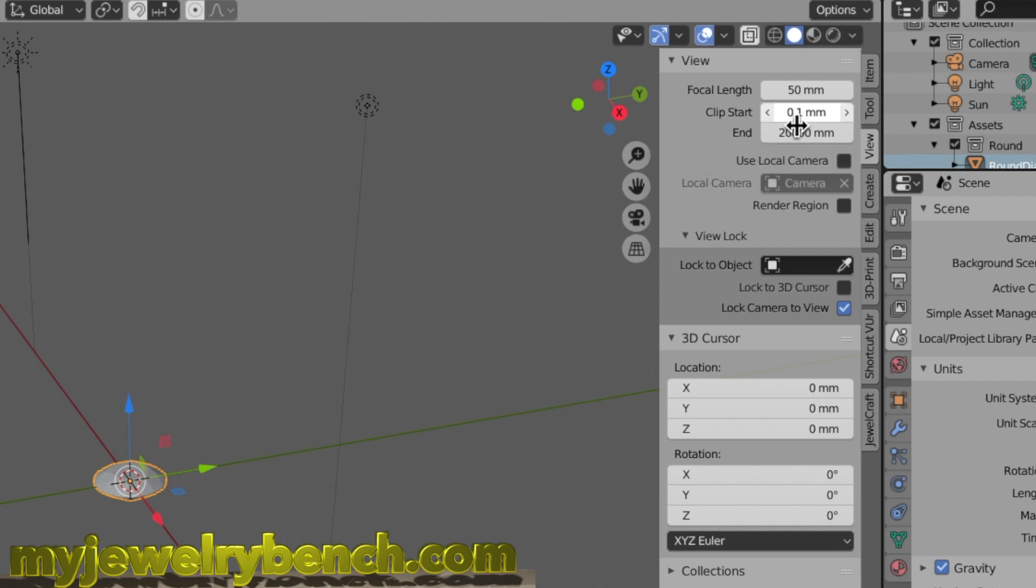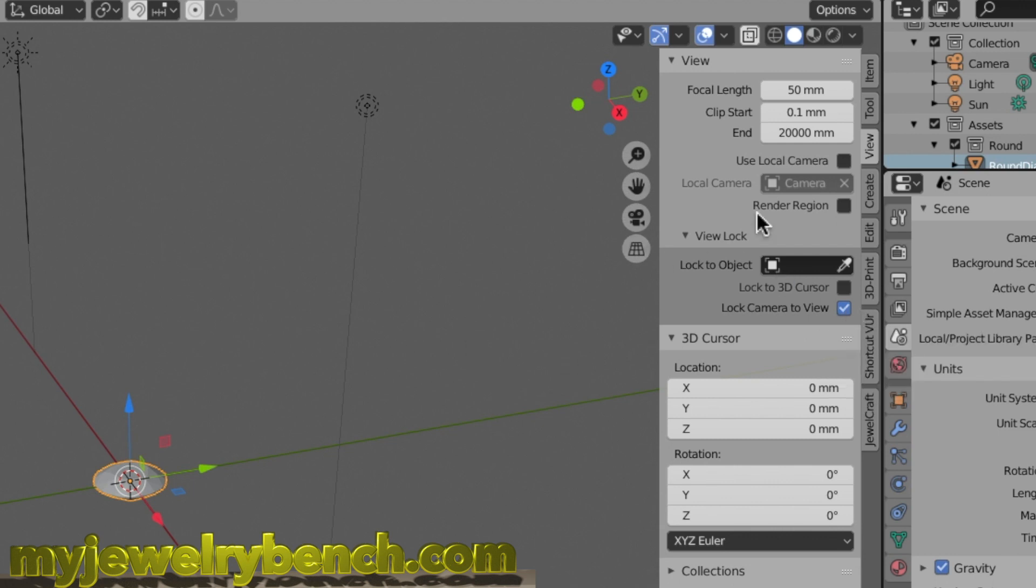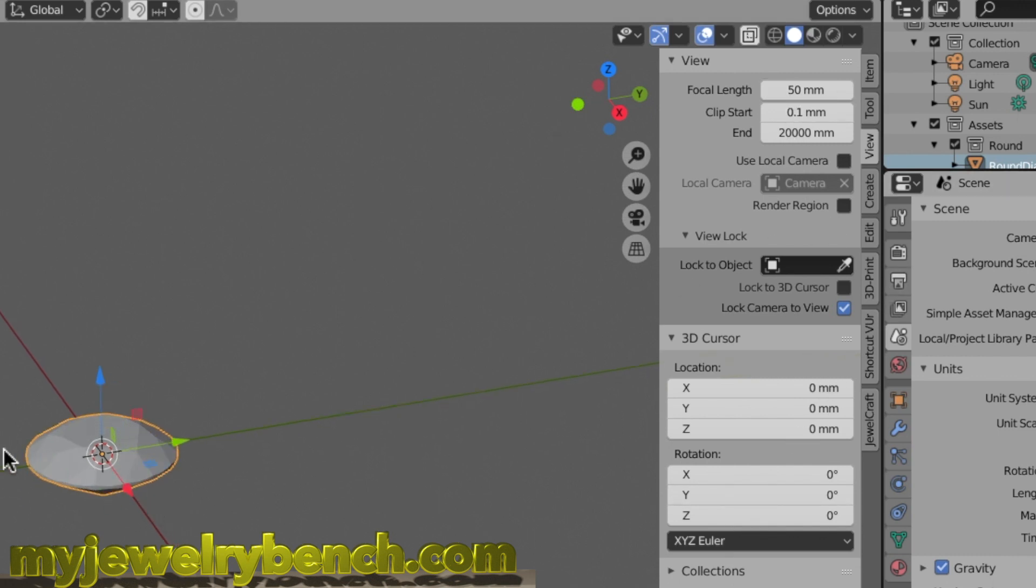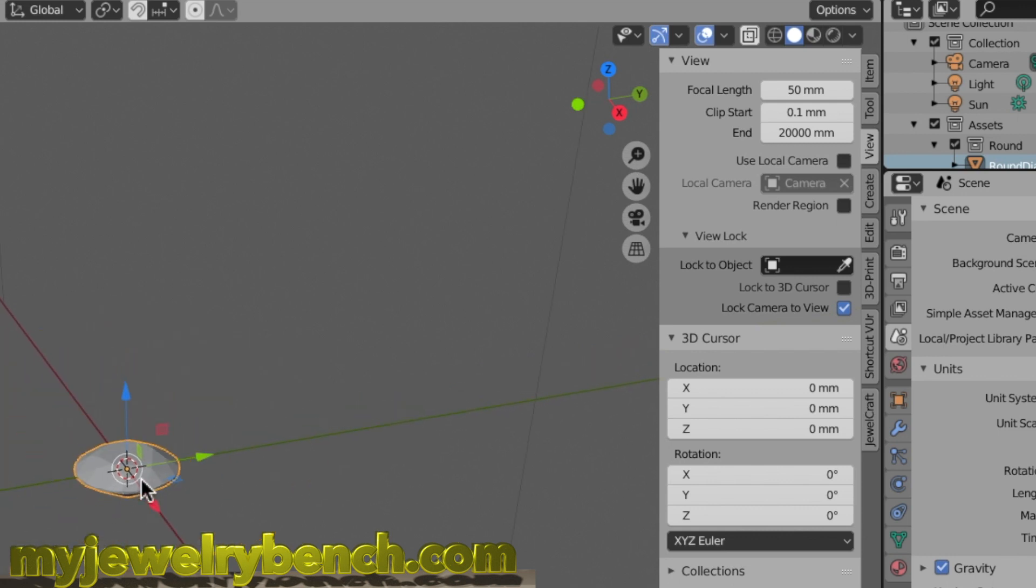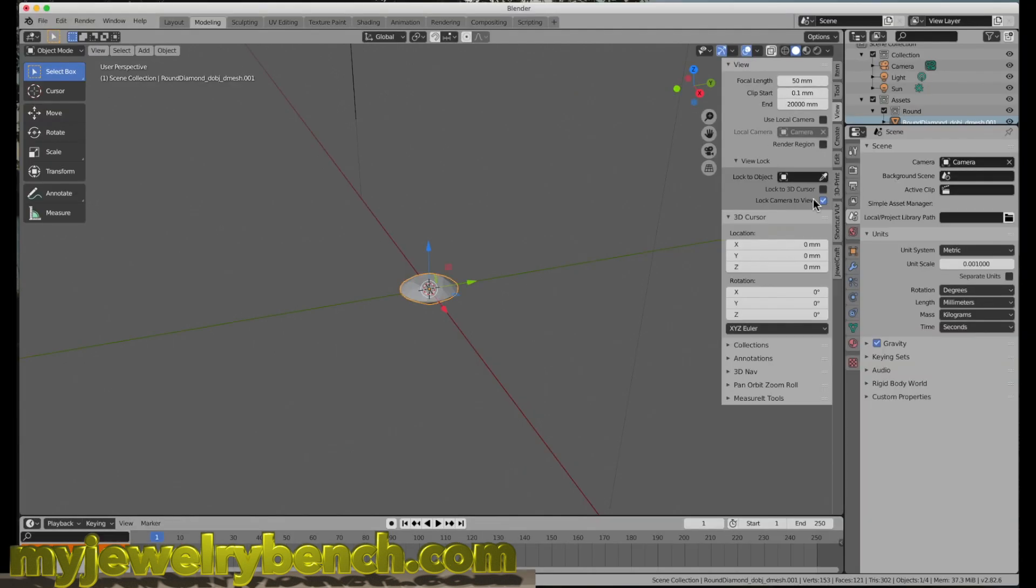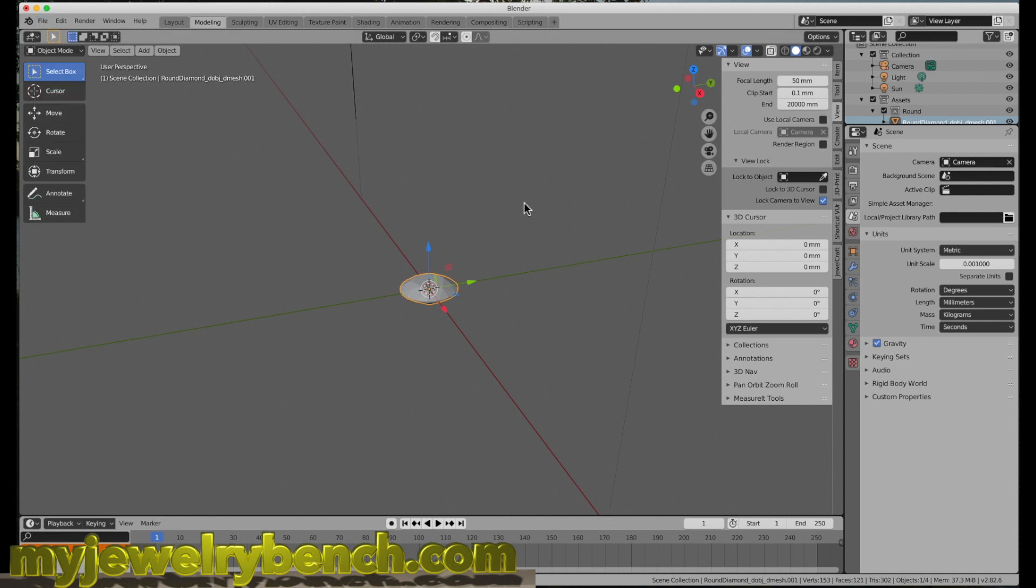I'd also make sure under the View tab that you have Lock Camera to View checked. Those settings, once you have them all done and saved, should allow you to work with very small design objects in Blender. Once you change these settings and check Lock Camera to View, come over to the File menu, down to Defaults, and then Save Startup File. That's important so that every time you reopen Blender, you're working with all of these exact same settings.